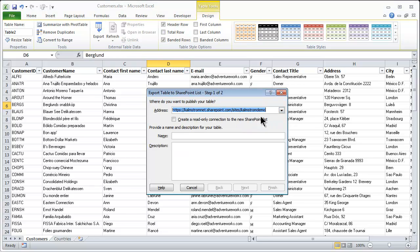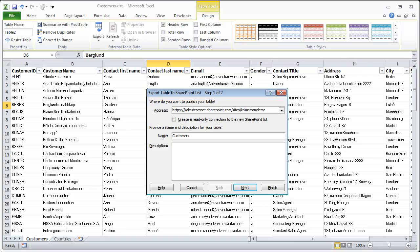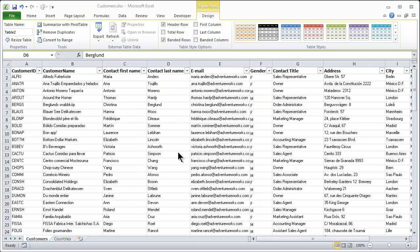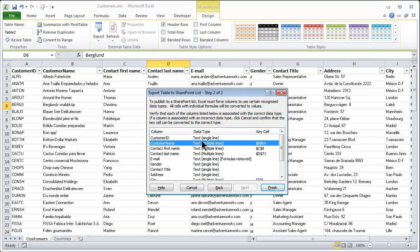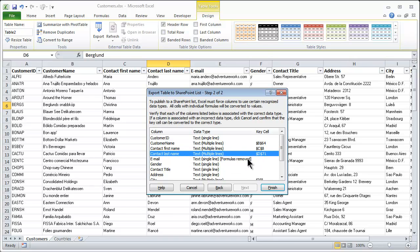I'm going to do that and insert the URL — I have the URL here already. This happens to be a site on SharePoint.com which is Office 365, but this would work both with an internal website or Office 365. I'm not going to create a read-only connection; I'm just going to export this into the list called Customers. I'll click Next and get a preview of how this is going to be rendered in SharePoint.